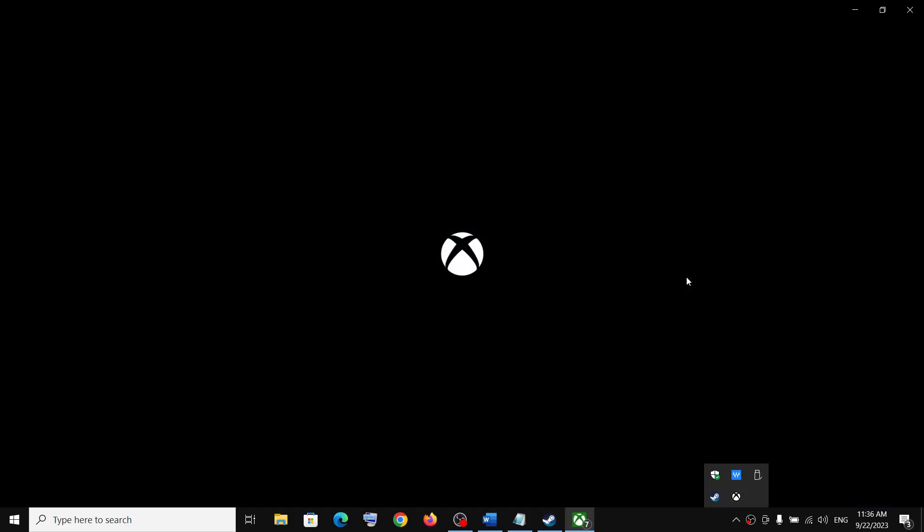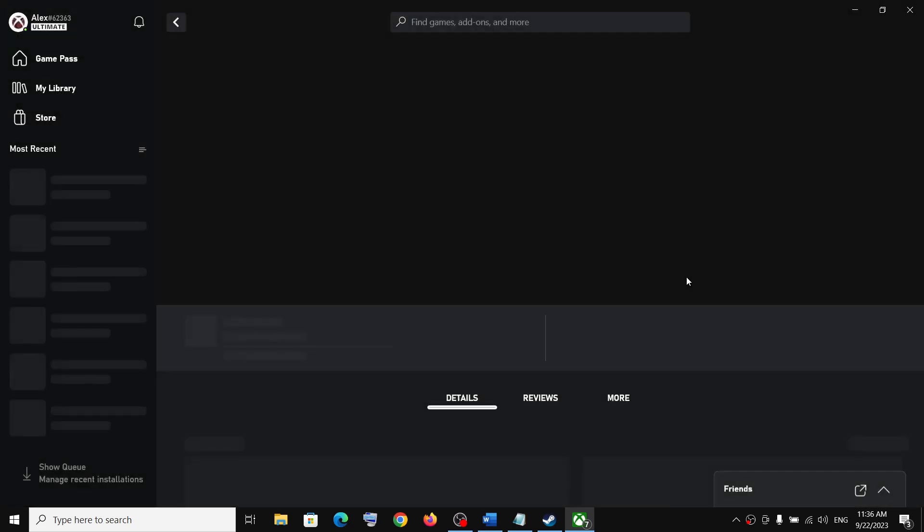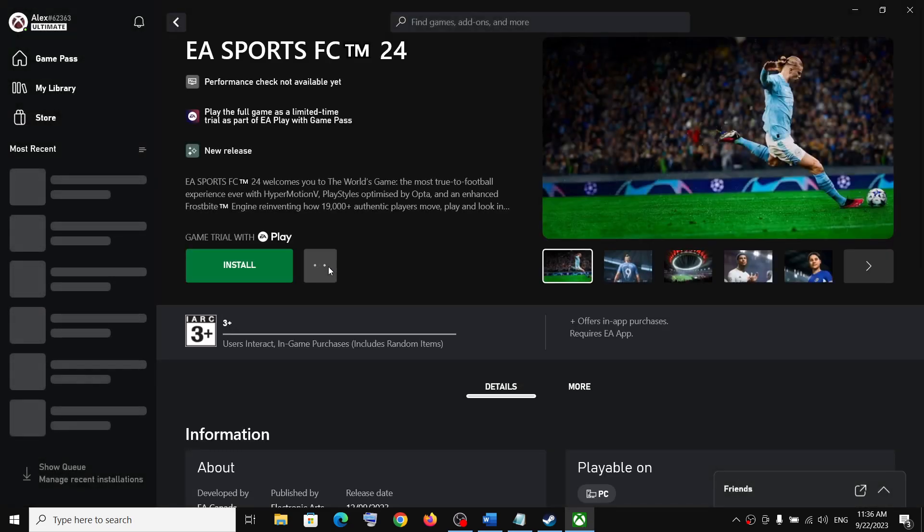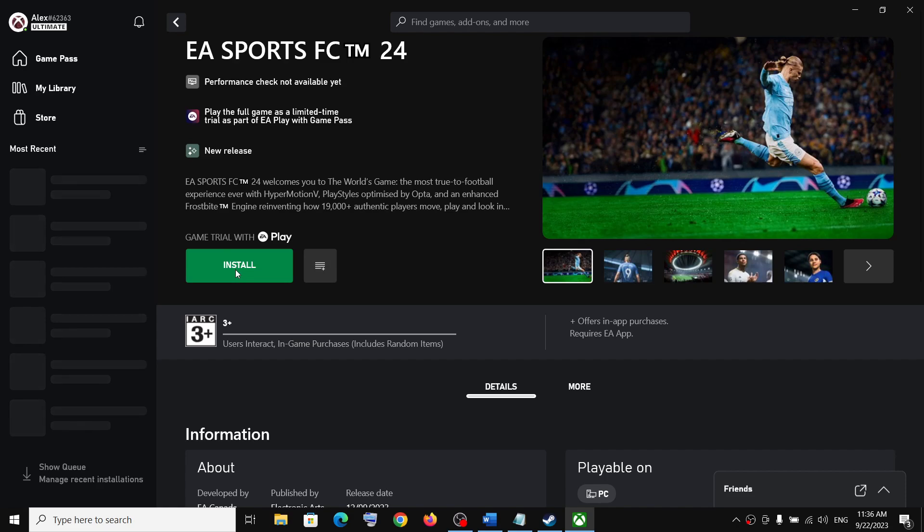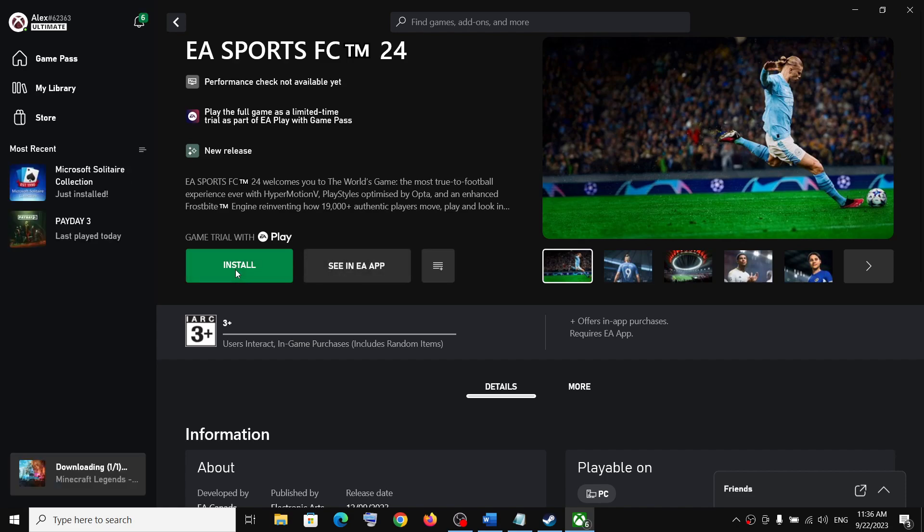And then click on install once again. So if the EA app does not open after the installation, then click on install once again.